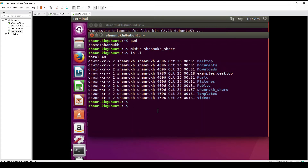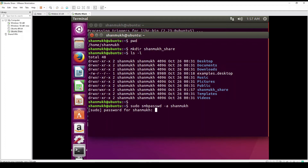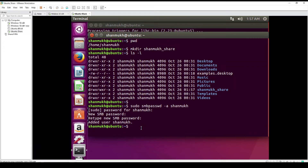We need to create a Samba user to authenticate to the Samba file share. For that we type sudo smbpasswd and add the user with the same name, then configure a new password. The file share user has been added. Now let's edit the Samba configuration file to define the path of our file share using the nano editor, and enter the path of the Samba file share.